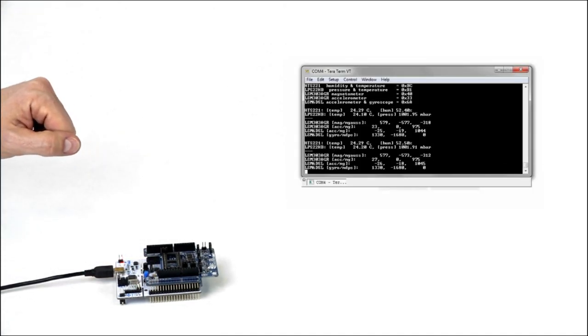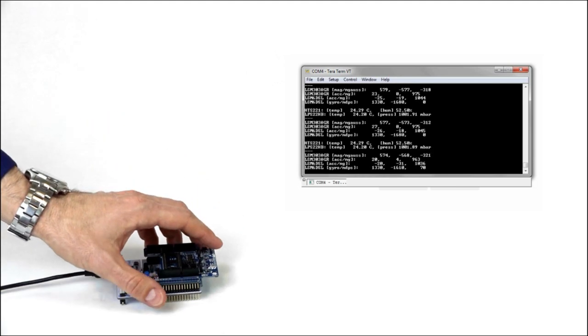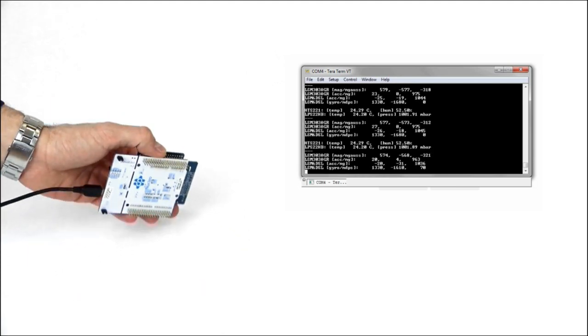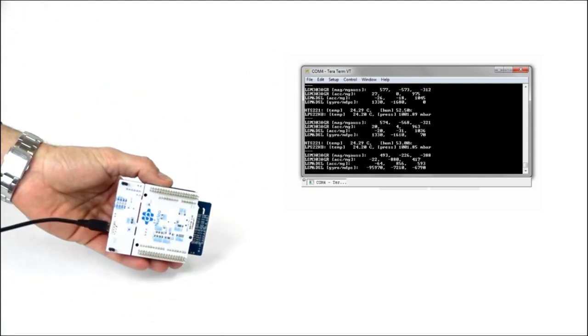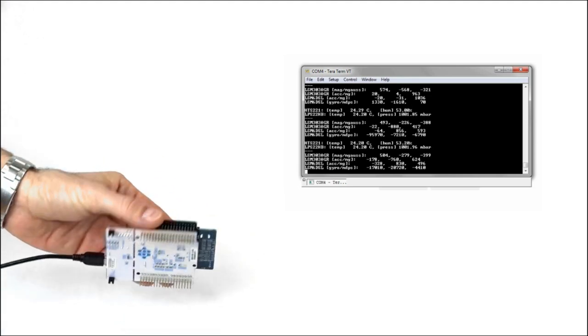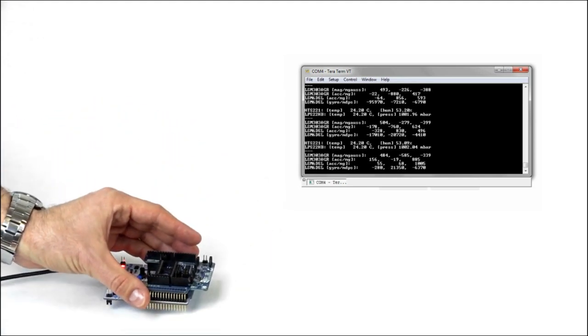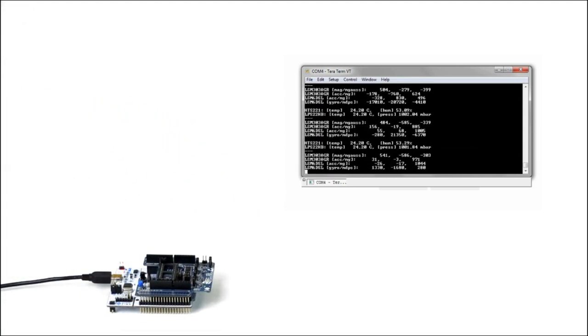This simple application shows how to get environmental data like humidity, temperature, and pressure. It also displays the inertial data from the accelerometer, magnetometer, and gyroscope.